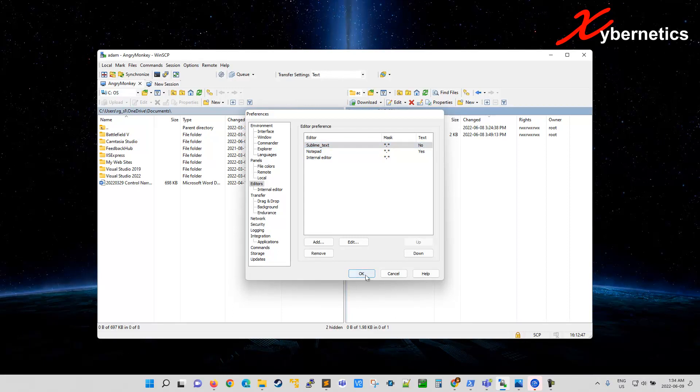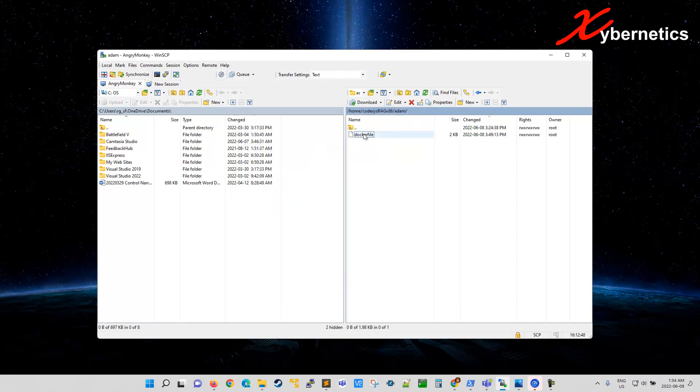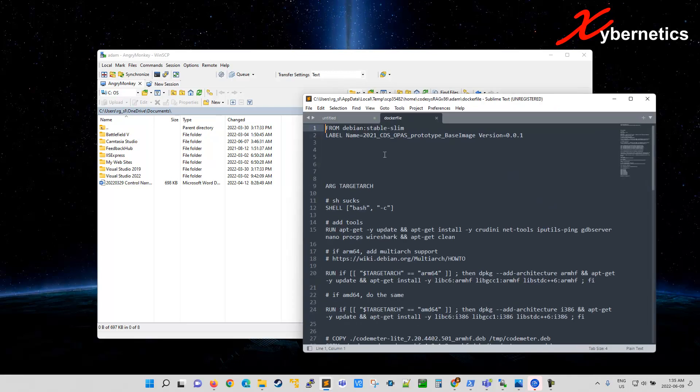And now if I double click on my docker file, which is a text file, you can see that the Sublime opens instead of a notepad.